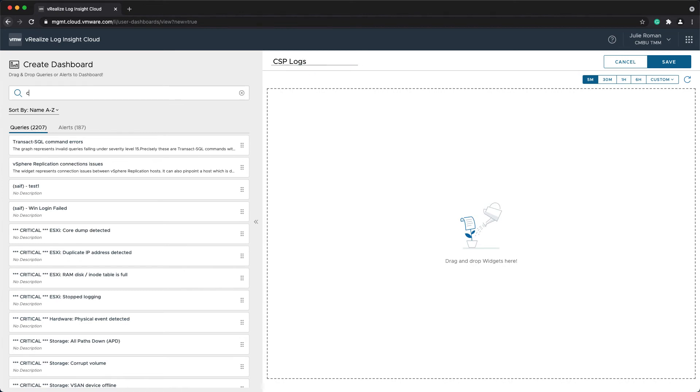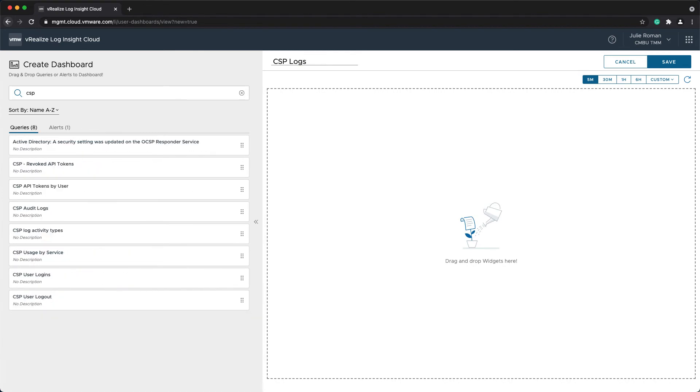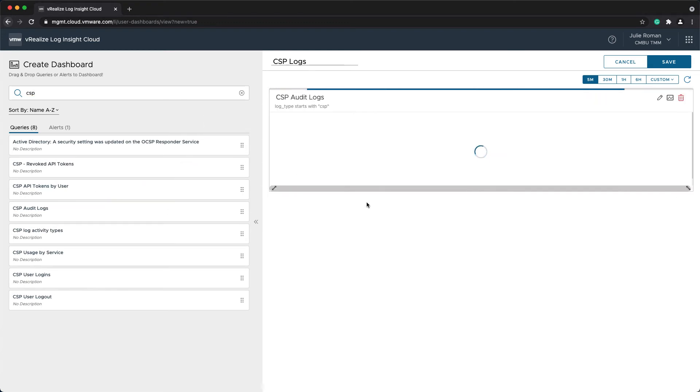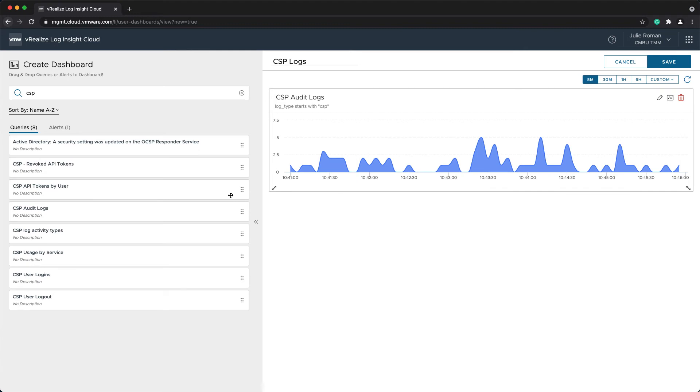I'll just call this dashboard CSP log. And I'm going to search for all of the queries that I just created. We'll have the CSP audit logs overview. I'm just going to place up at the top here and we'll make that a little bit bigger.